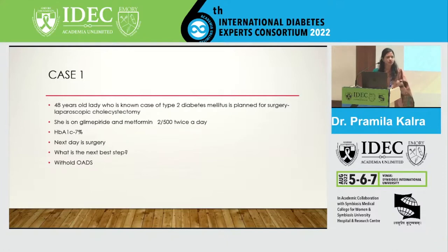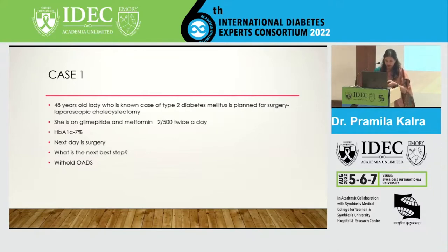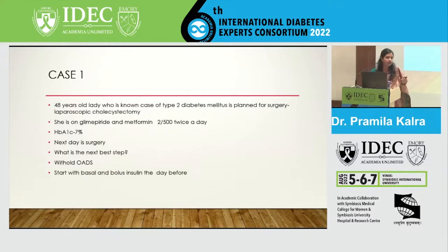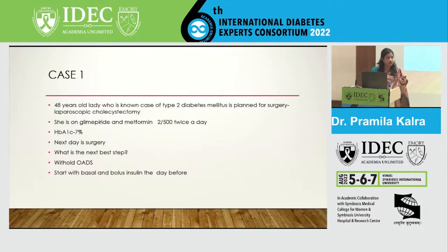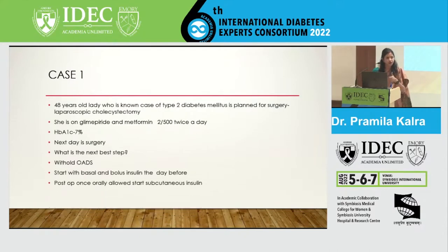We start with basal-bolus insulin — not a fixed dose, but a correction dose based on how she is eating, since she may be anxious and eating less. We see her prior requirements: she was on glimepiride 4 mg and metformin 1000 mg. We give a short-acting and a small amount of long-acting insulin, monitor through the night, check fasting, and take a call. Post-op, once she is orally allowed, we shift to subcutaneous insulin. Until then, we manage with IV insulin infusion if needed, or by neutralizing IV fluids with insulin.